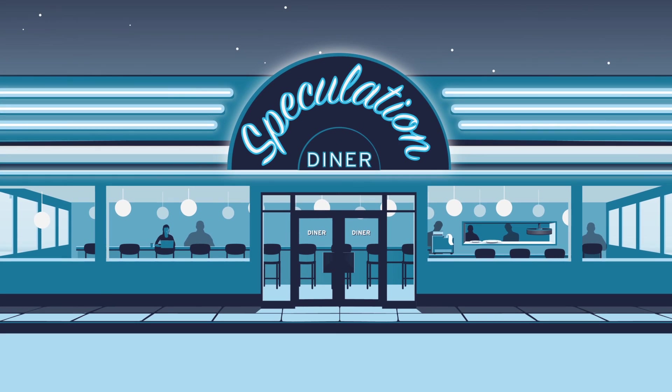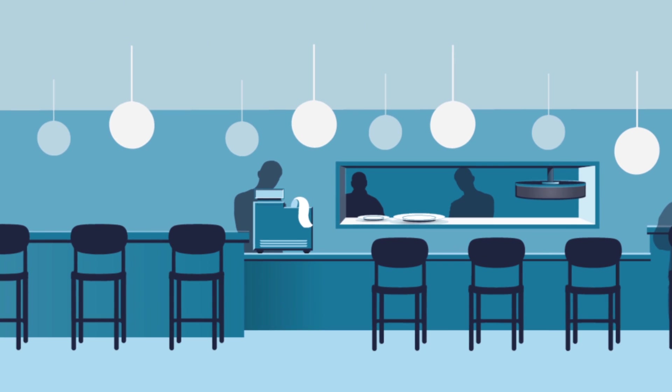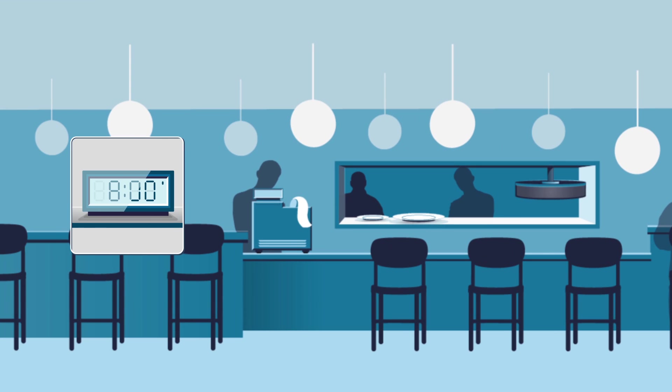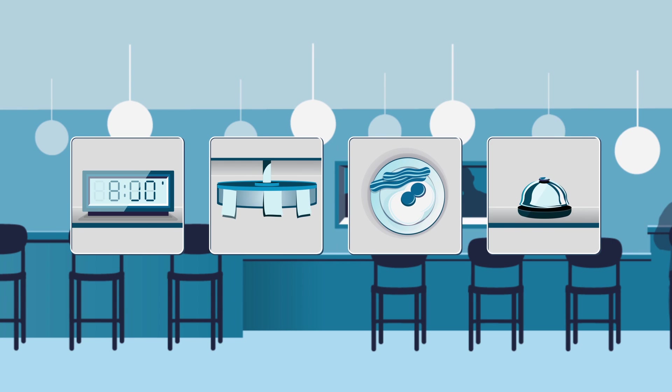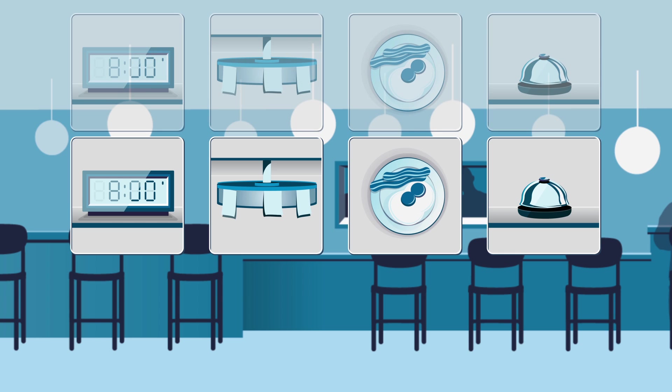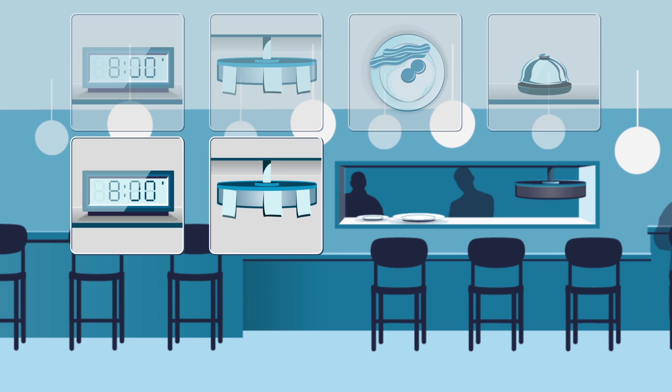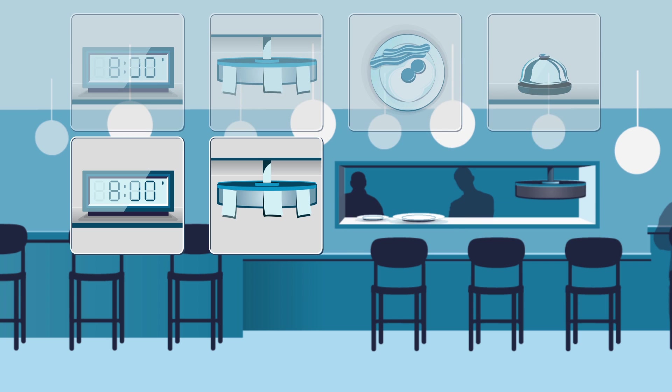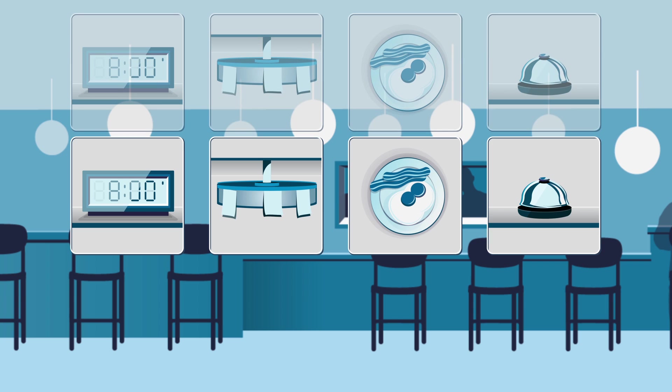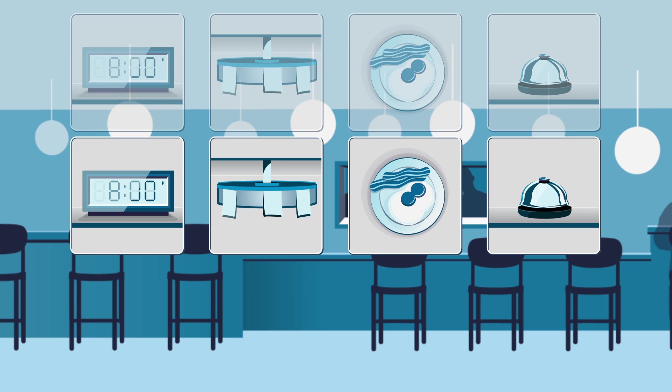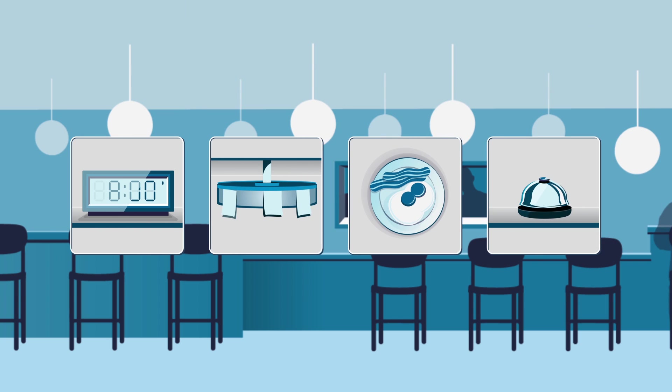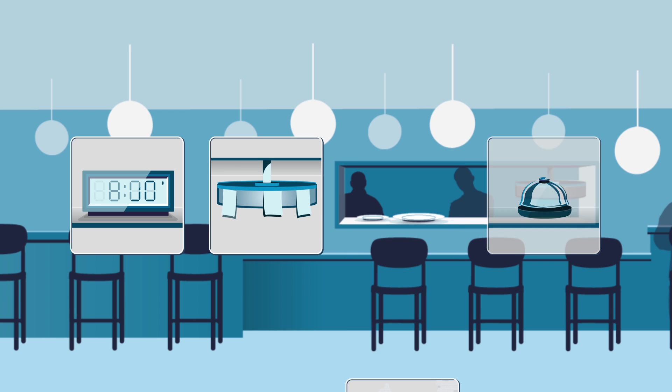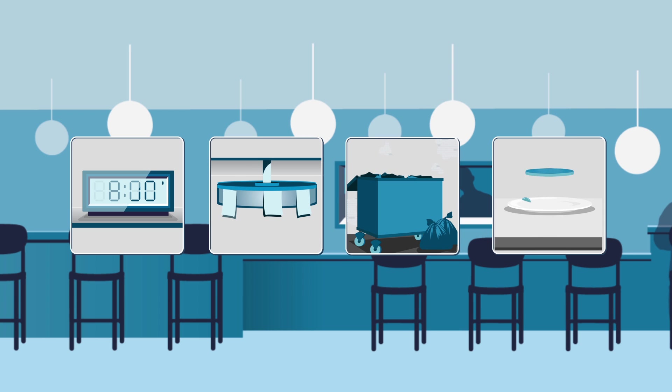Think of your computer as a restaurant. A customer comes in every day at 8 a.m. and orders the exact same breakfast. Eventually the cook sees the pattern and starts making the order ahead of time. It's more efficient and breakfast is ready when the customer comes in the door. But what if that regular customer decides to order something different one day? Now the cook has to throw away the prepared breakfast and start over.